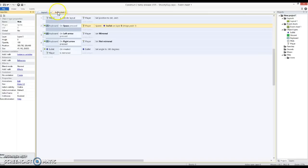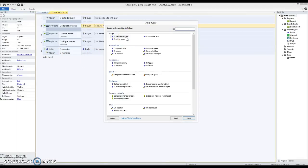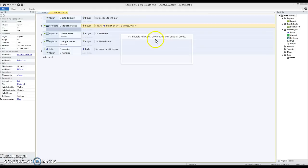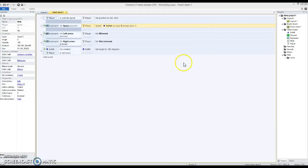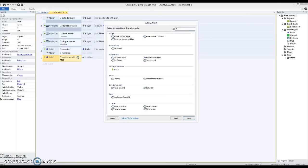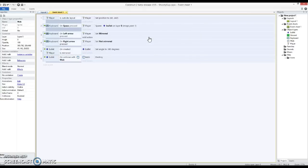And the event is going to be that when the bullet, on collision with another object, the mob. Done. So that automatically selects the mob. And it's going to be mob destroy.